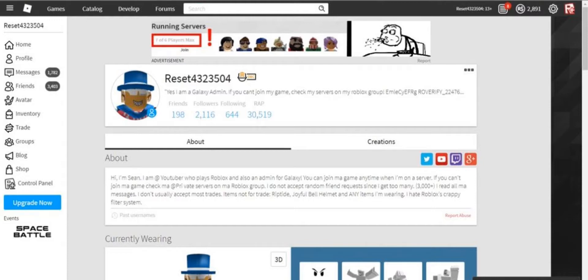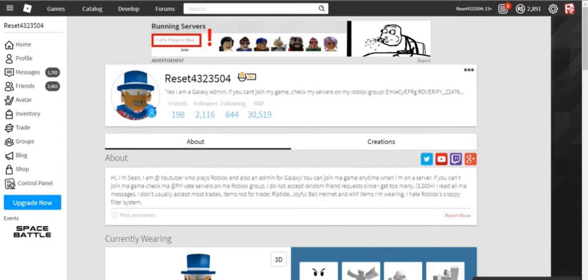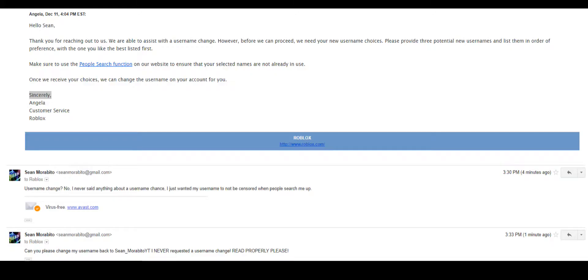They think I said change my username, and what have they done to my username? They changed it to Reset43423504. Just, what the fuck? Their email is also on the screen now. You can see them explaining, 'Thank you for the username change request.'